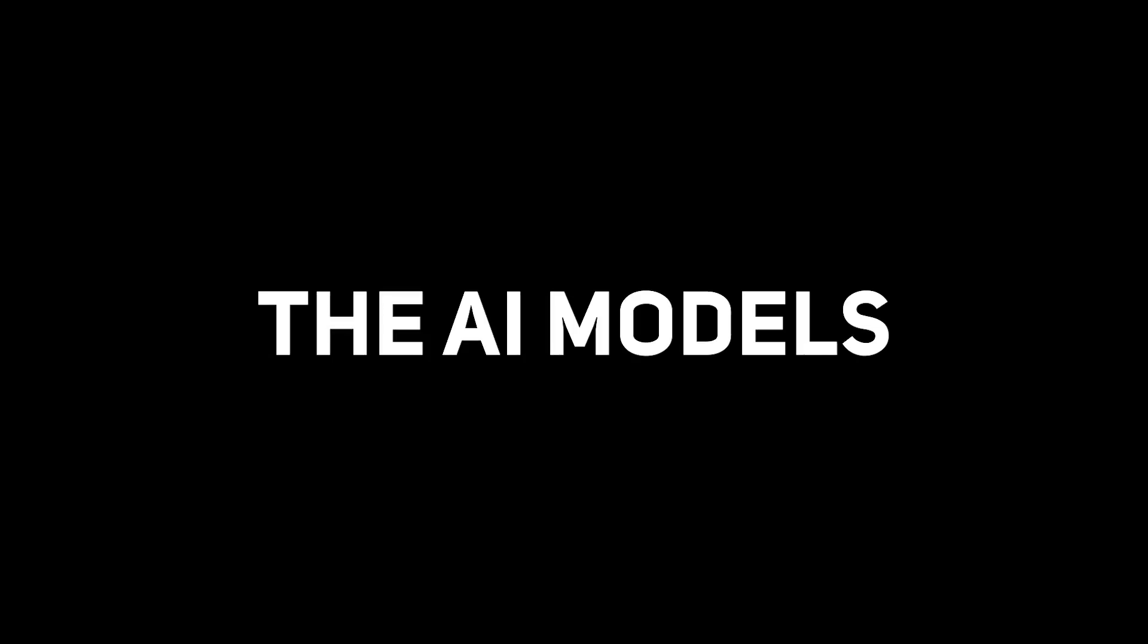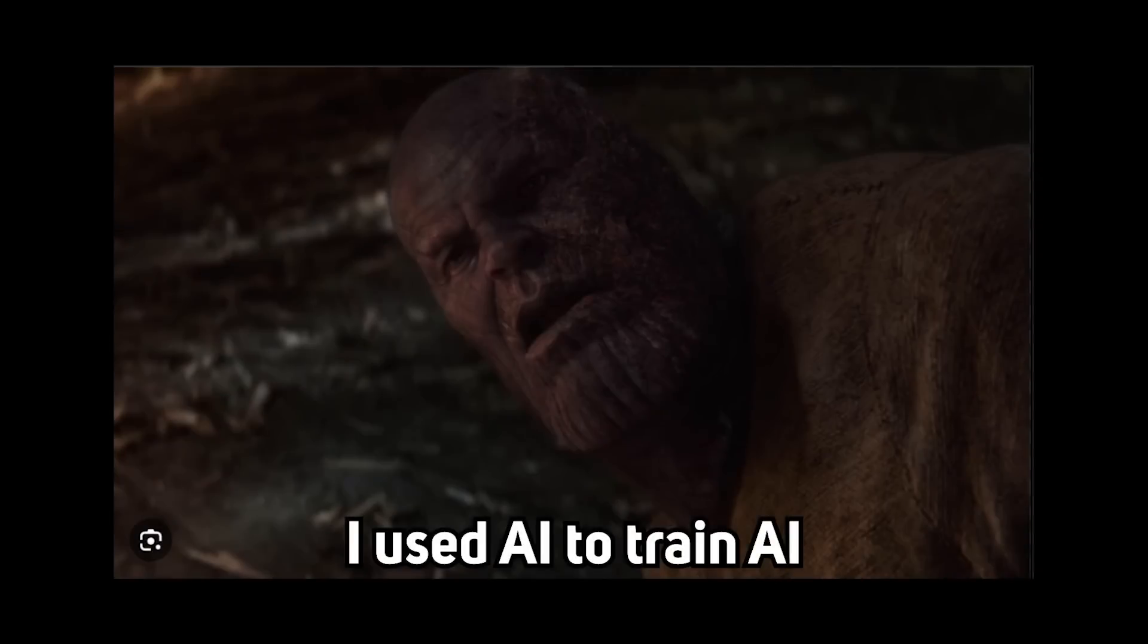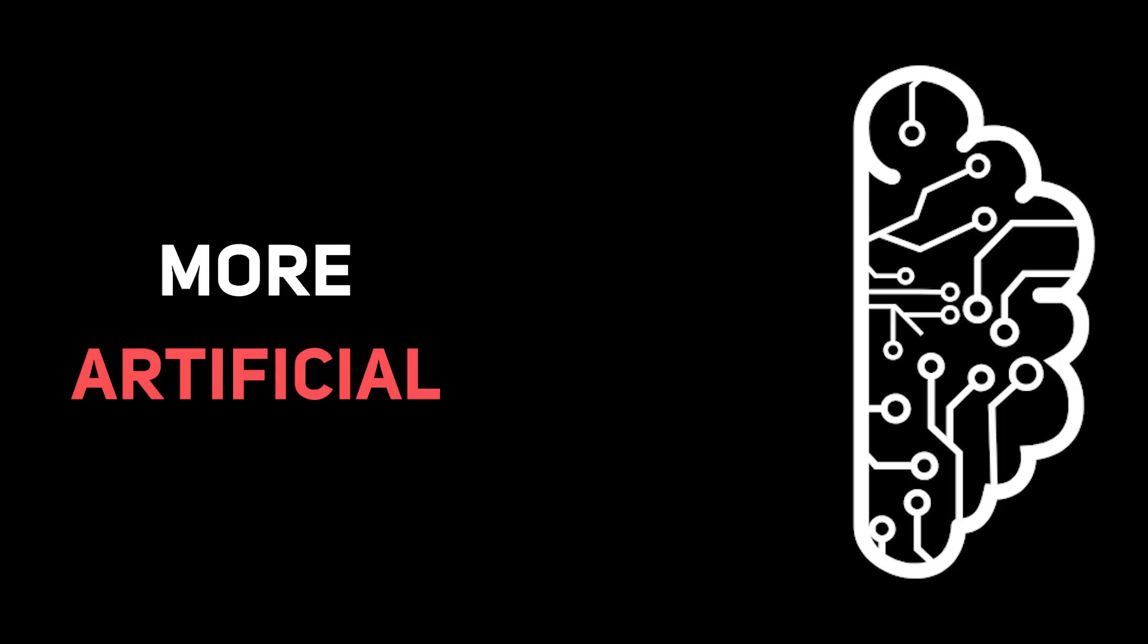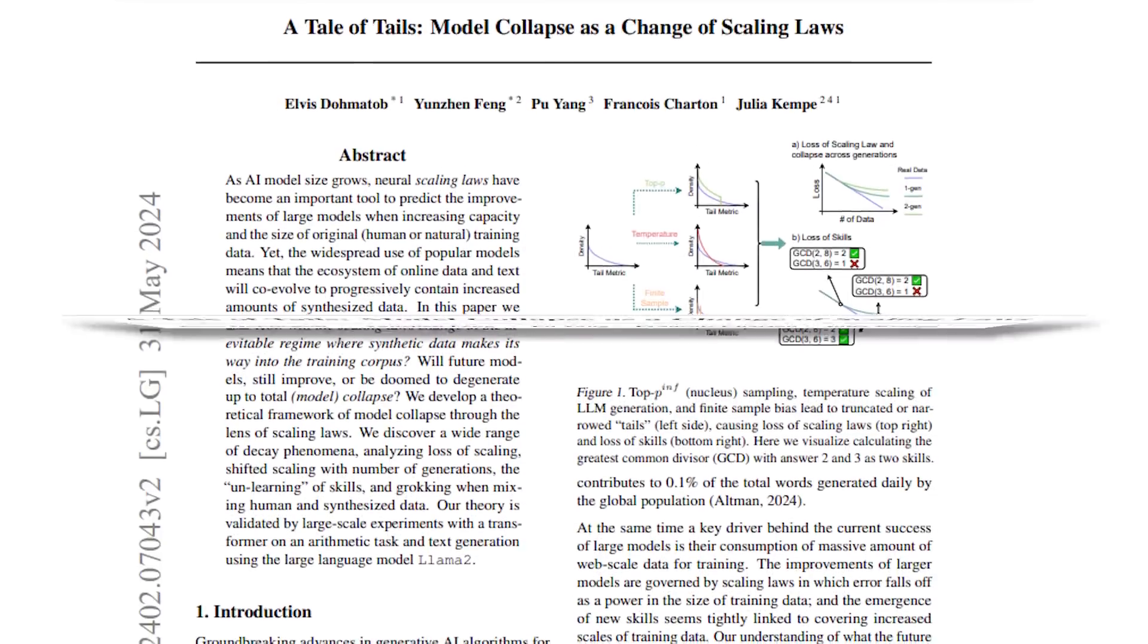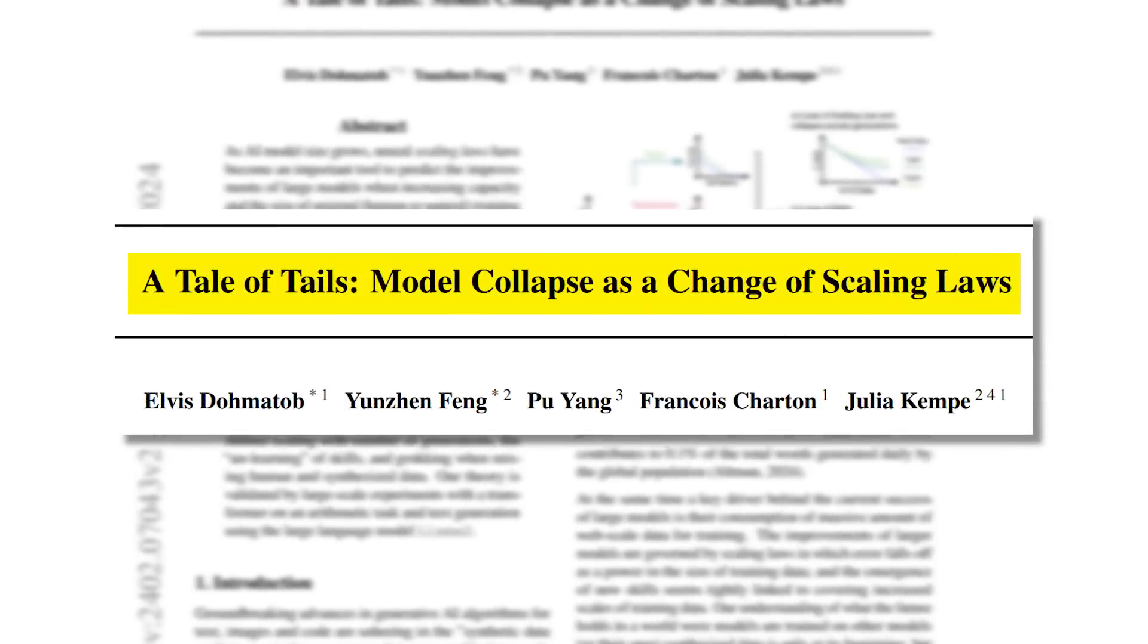However, in the process of us implementing the AI models to more applications with synthetic data, we are also at the same time making the model more artificial than intelligent. In a paper called A Tale of Tales, Model Collapse as a Change of Scaling Laws,